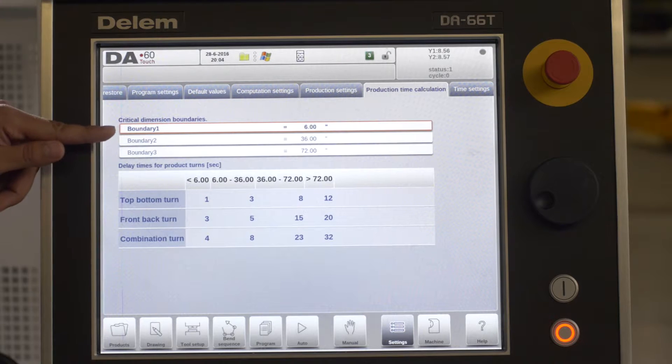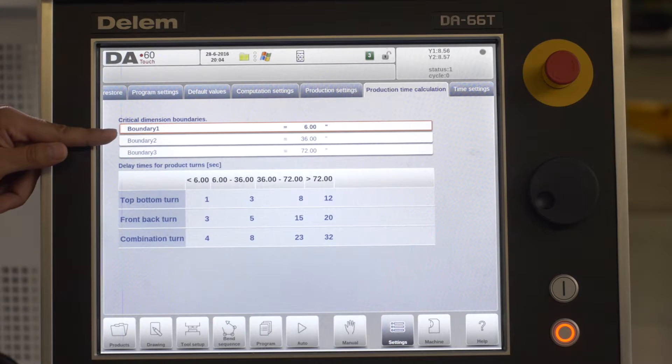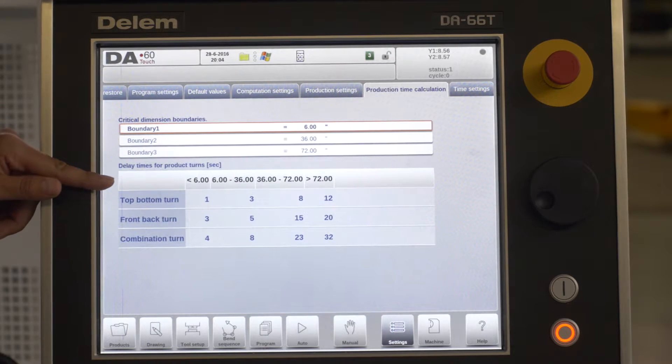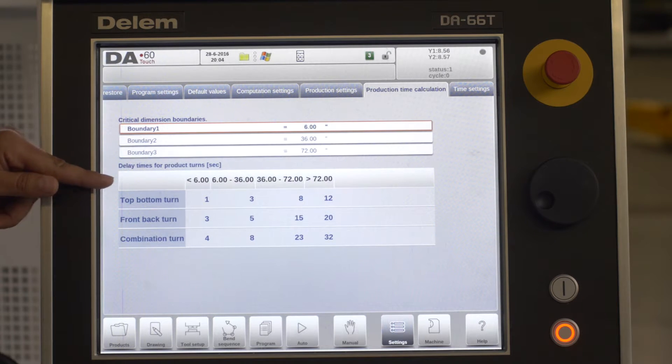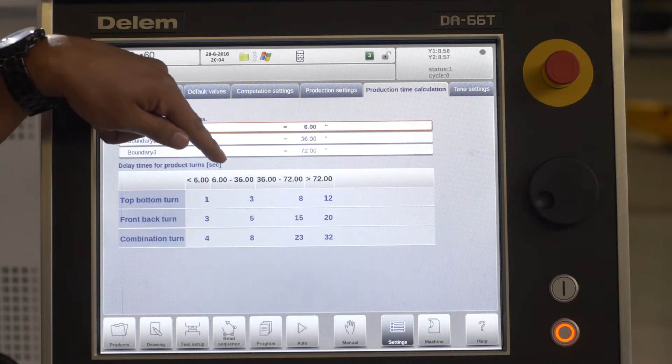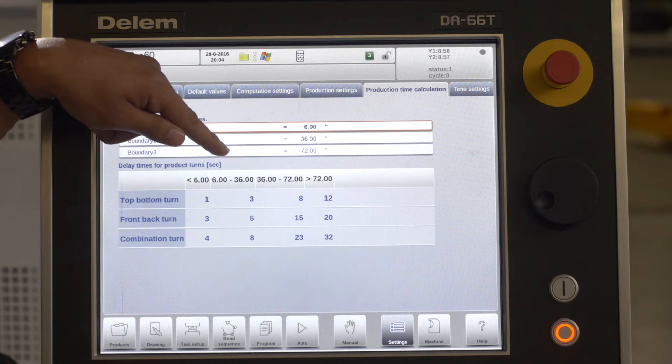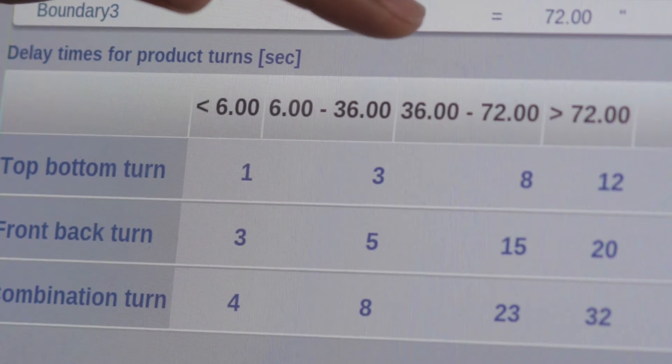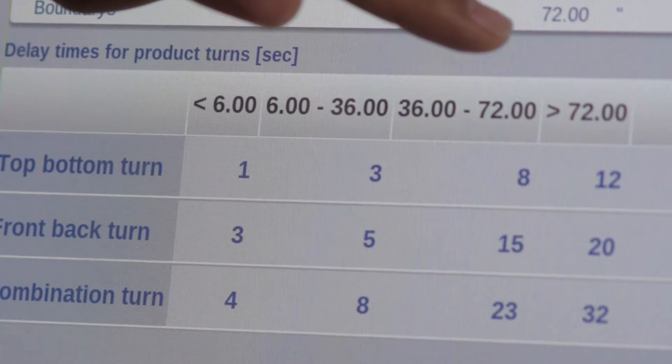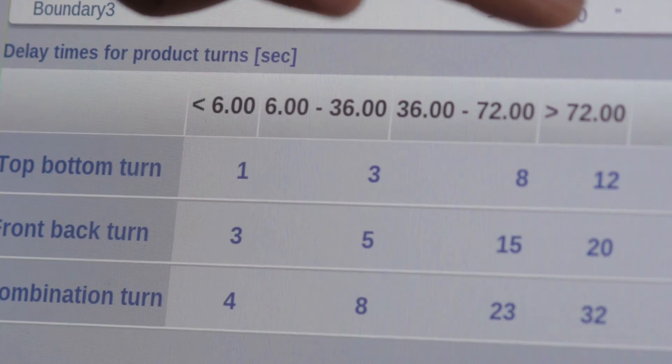These will now be used in the sequence below under the ranges of smaller than 6 inches, 6 to 36 inches, 36 to 72 inches, and larger than 72 inches.